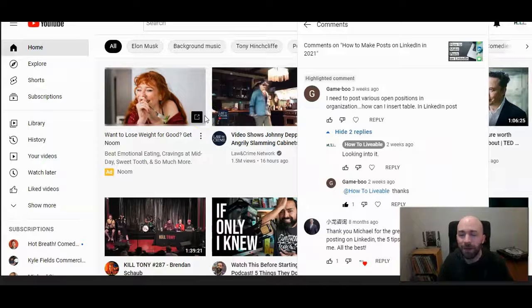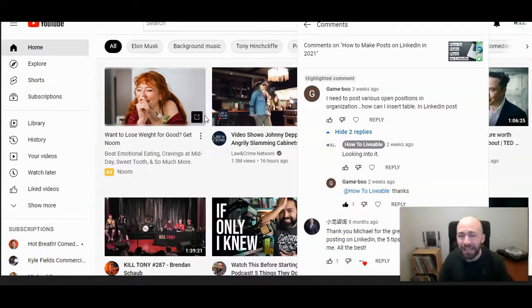This is Michael Lukies from HowToLivable. Today we're going to talk about inserting a table in a LinkedIn post.